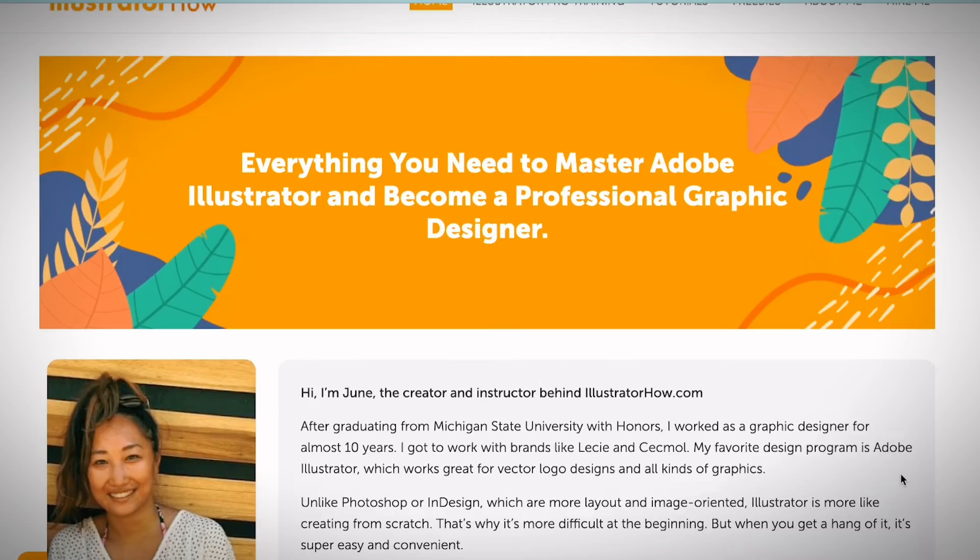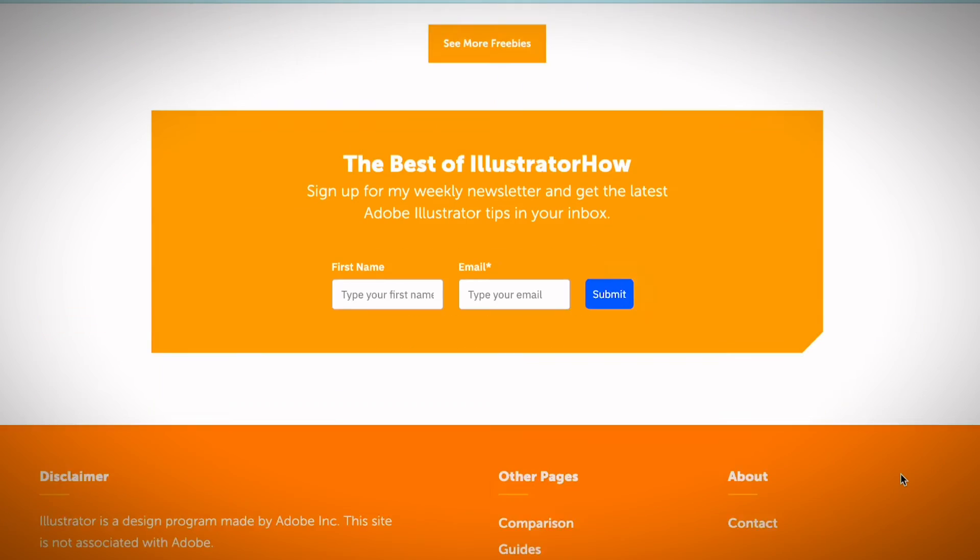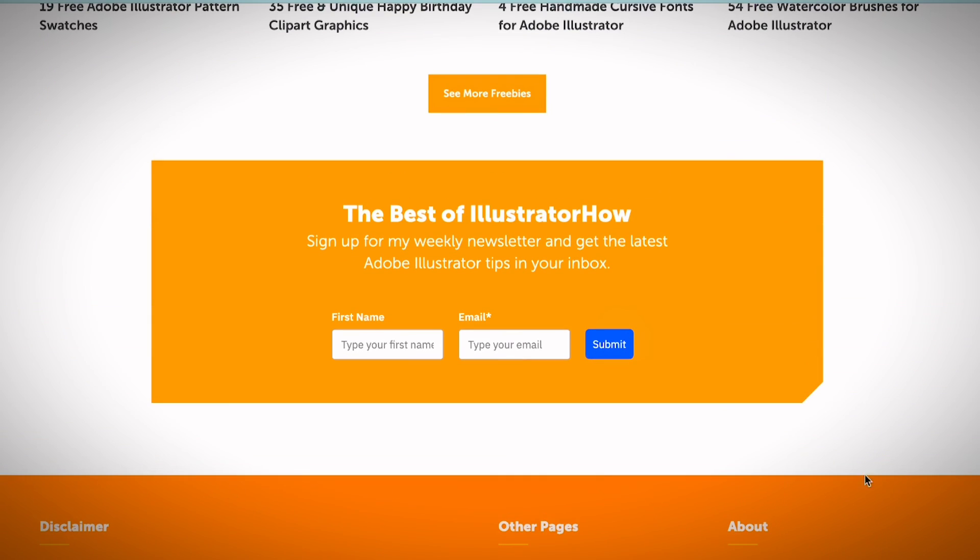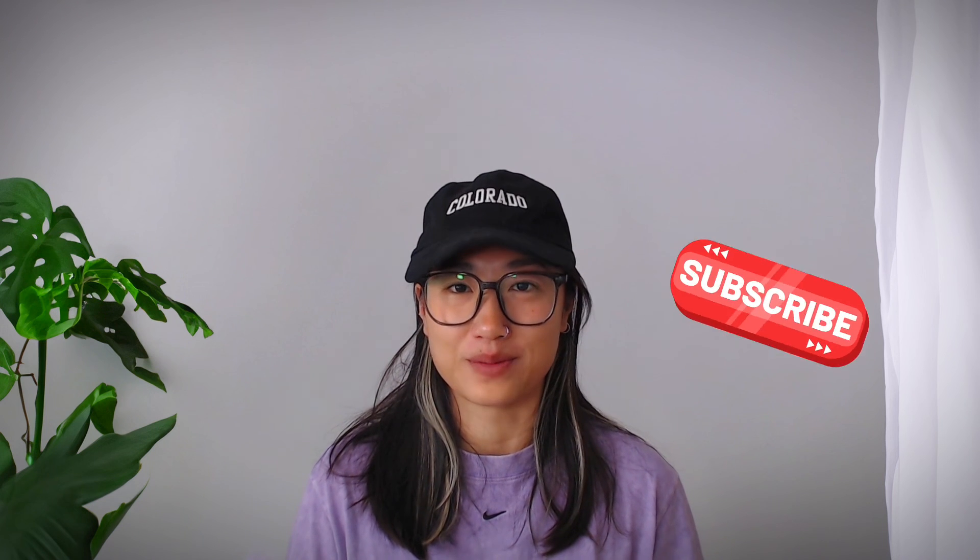All right, so that's it. That's how you can quickly create overlapping text effects in Illustrator. If you want to receive more graphic design tips like this—how I simplify the steps of creating artwork—you can subscribe to my weekly newsletter, which I'll have the link in the description below. As always, if you find this video helpful, don't forget to give me a thumbs up and hit the subscribe button so that you don't miss any of my future videos.